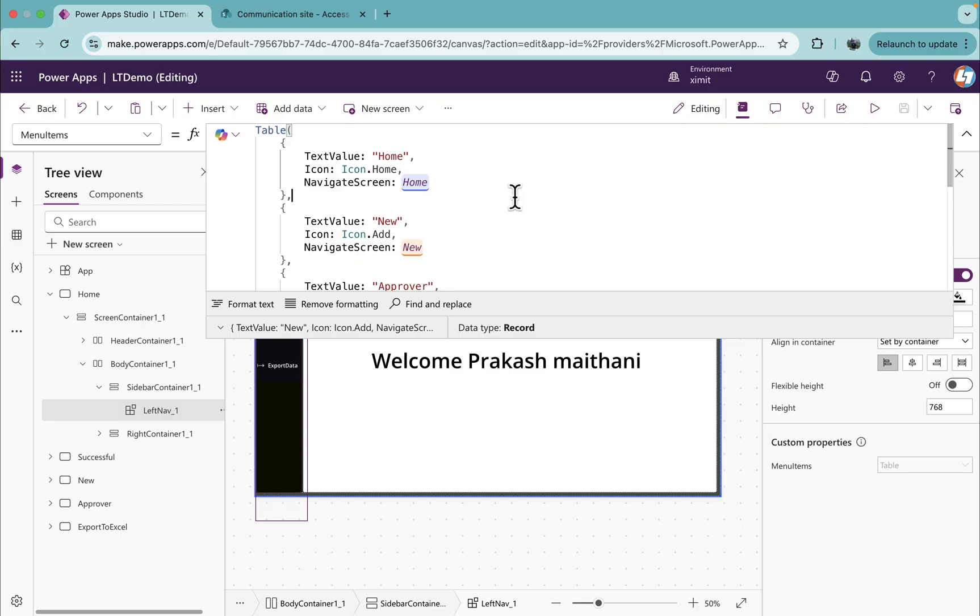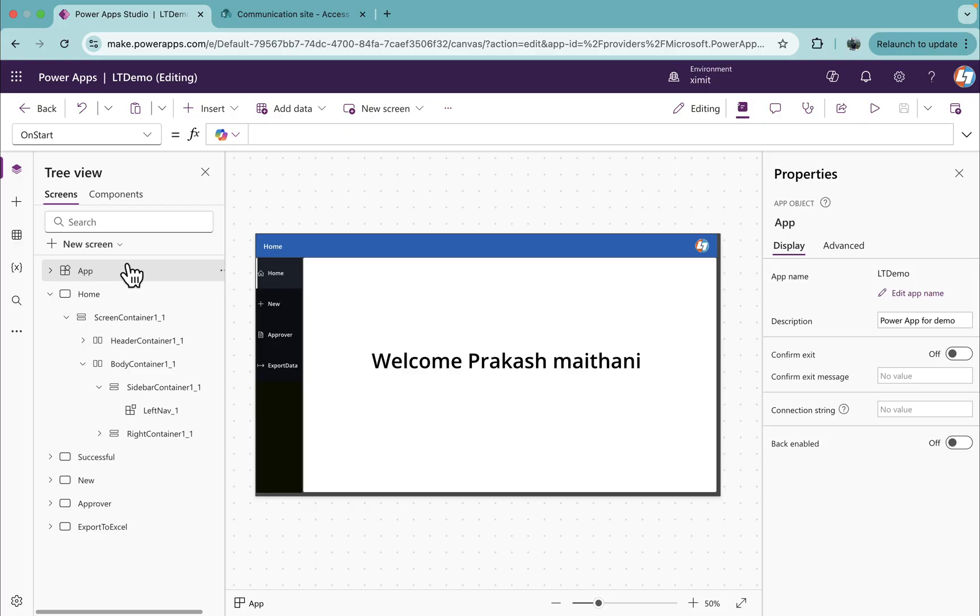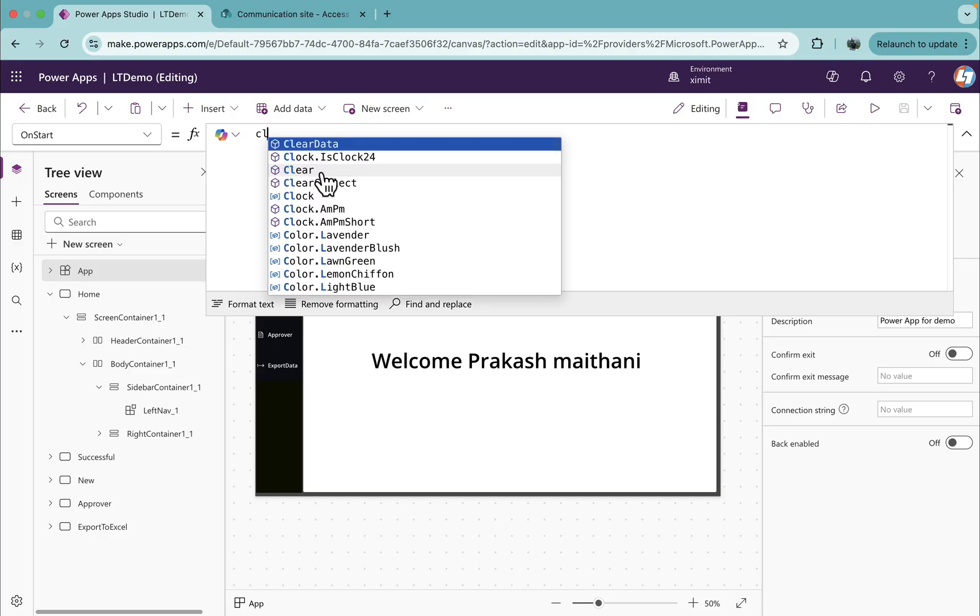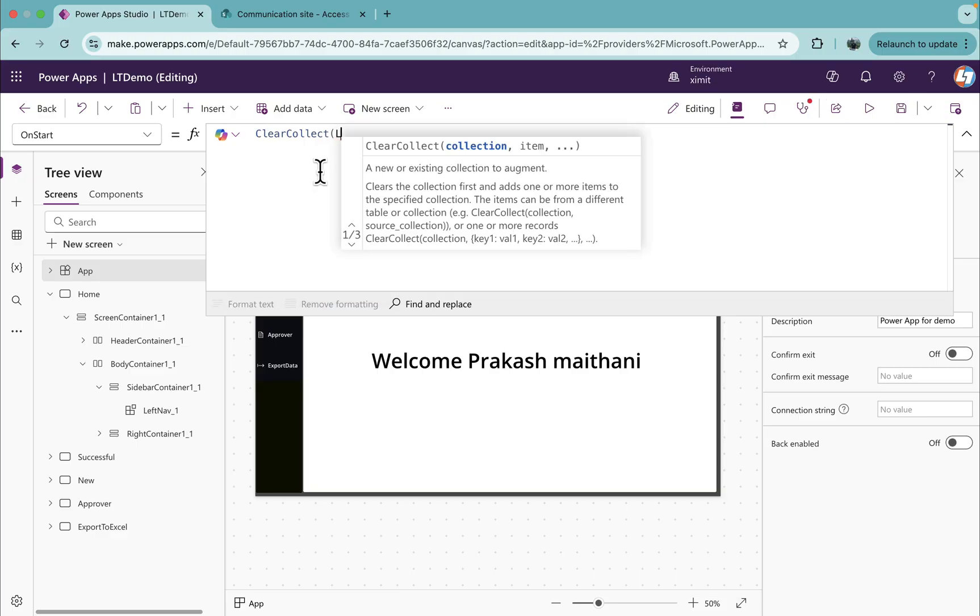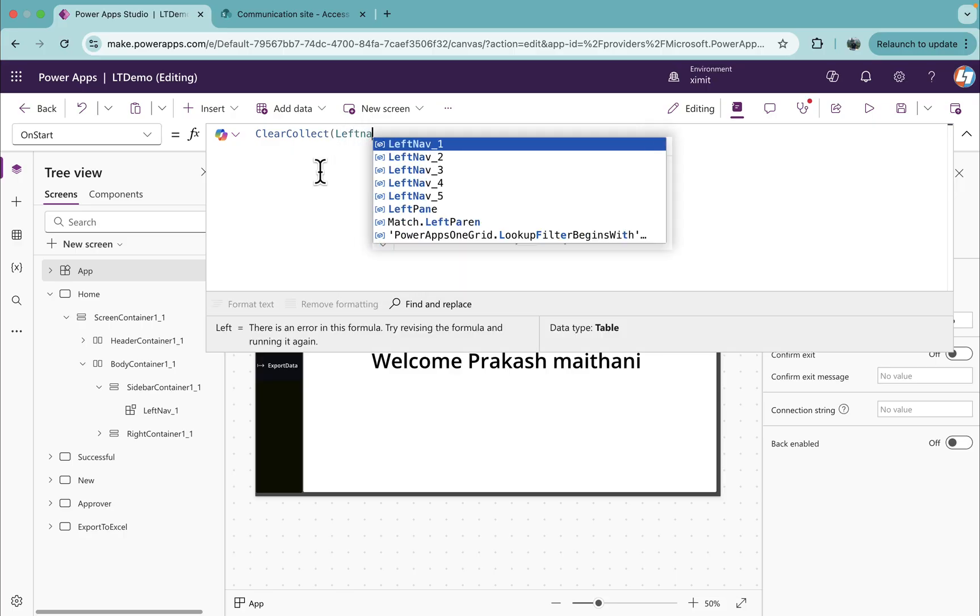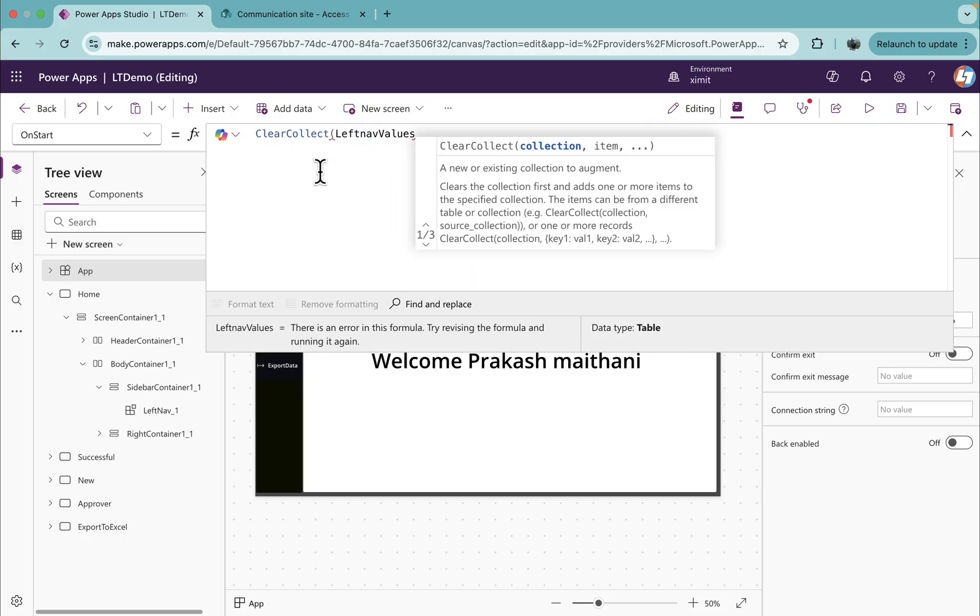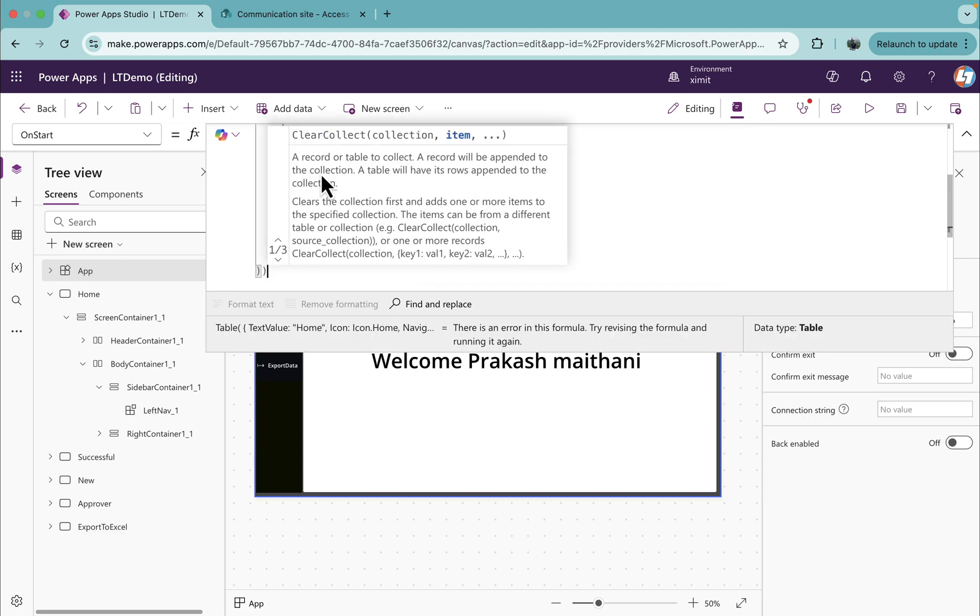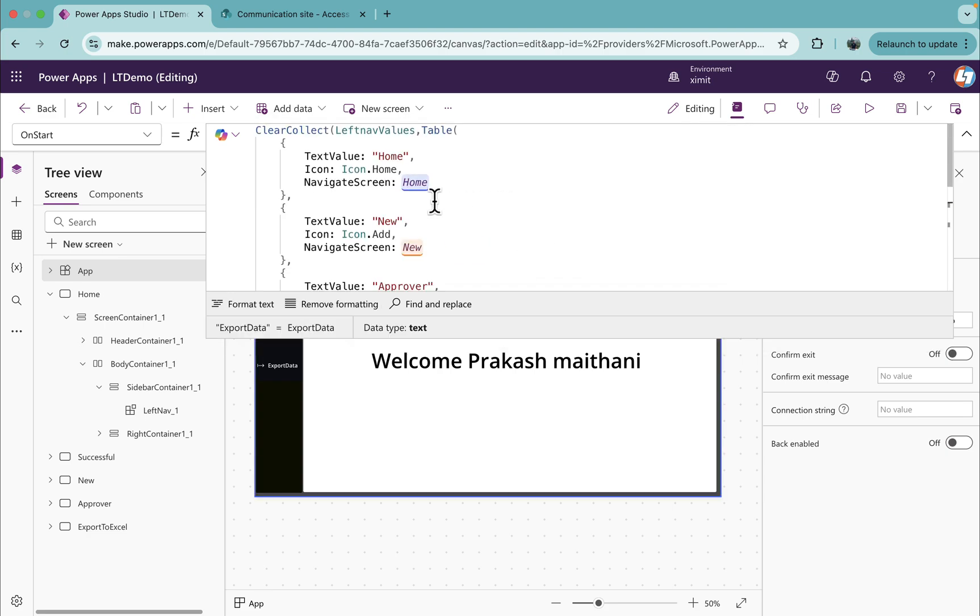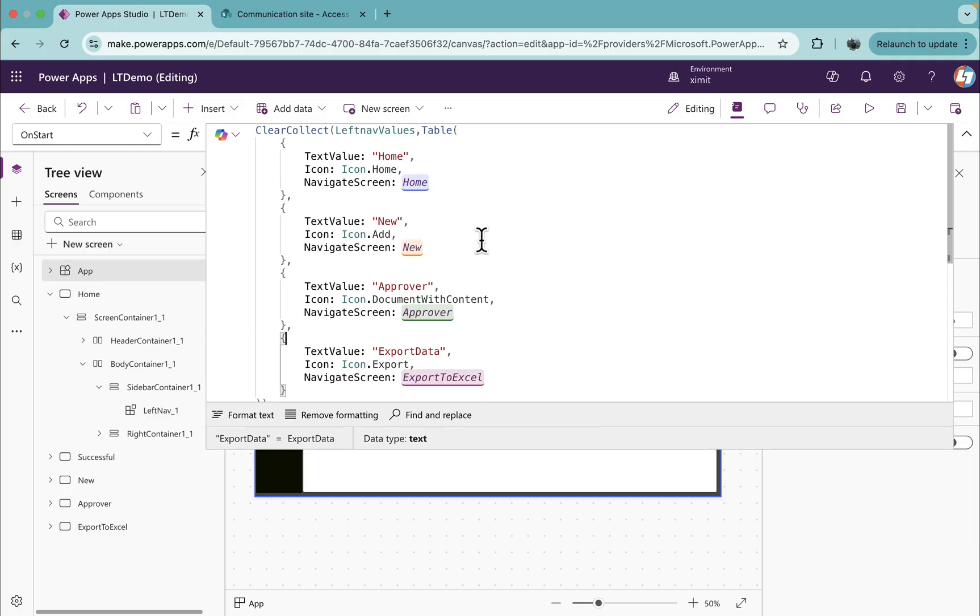What we will do is copy this table data, go to our app OnStart property, and here I will say ClearCollect and we'll say left nav values, and I will paste our entire table here.